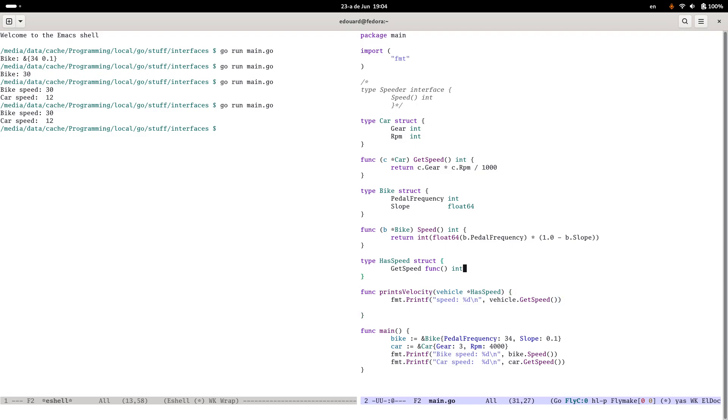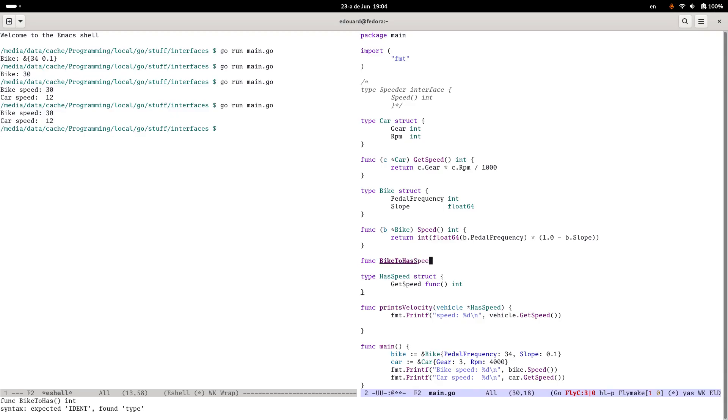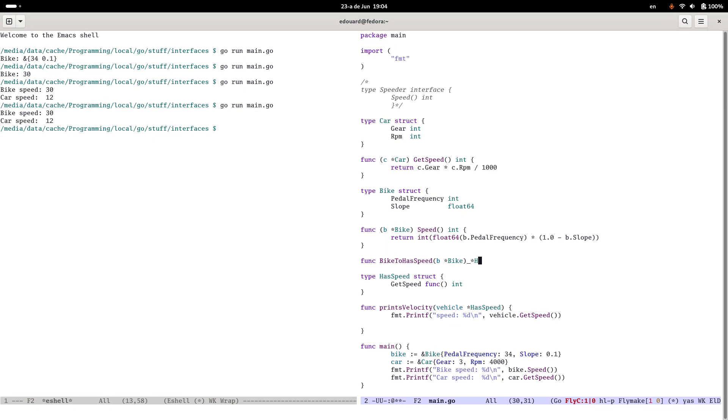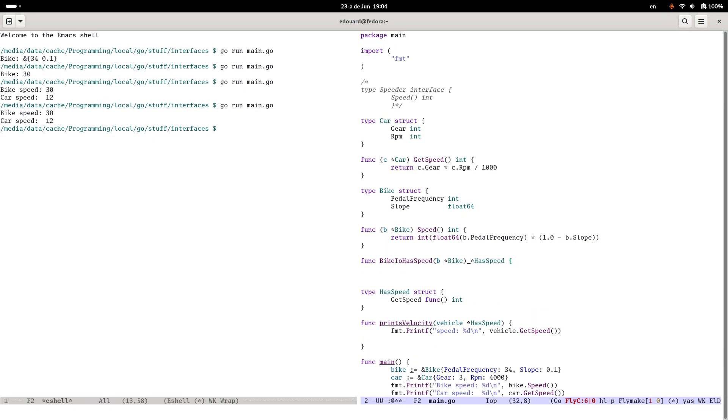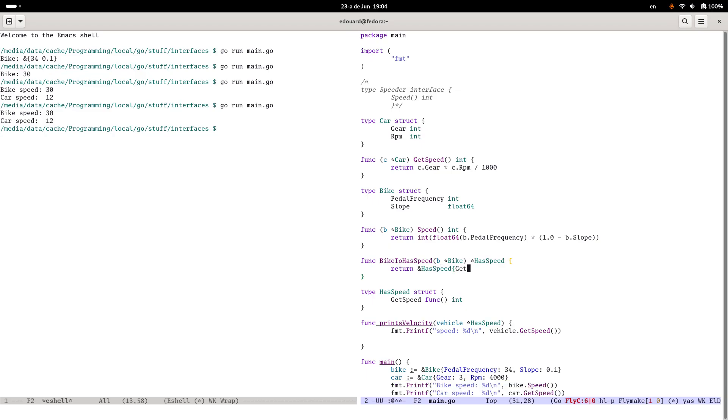So now you just need a way to get a hasSpeed from a bike or from a car. So let's make a couple of functions for this. Func bikeToHasSpeed. It takes a bike and it returns a pointer to hasSpeed. Return. And now I just create an instance of hasSpeed. And getSpeed is a func. It's just b.speed.